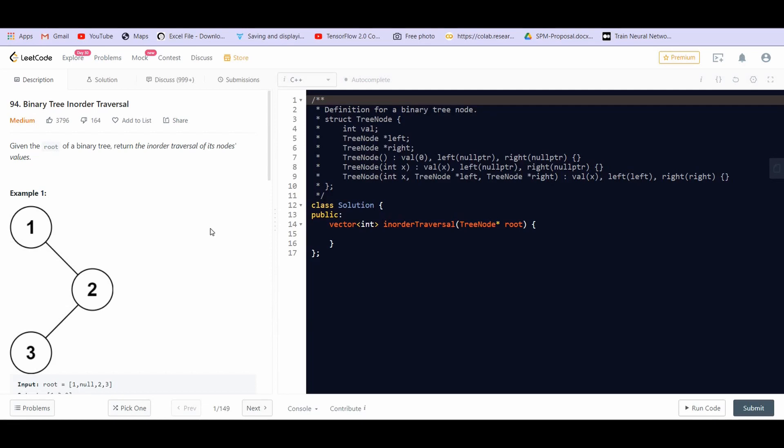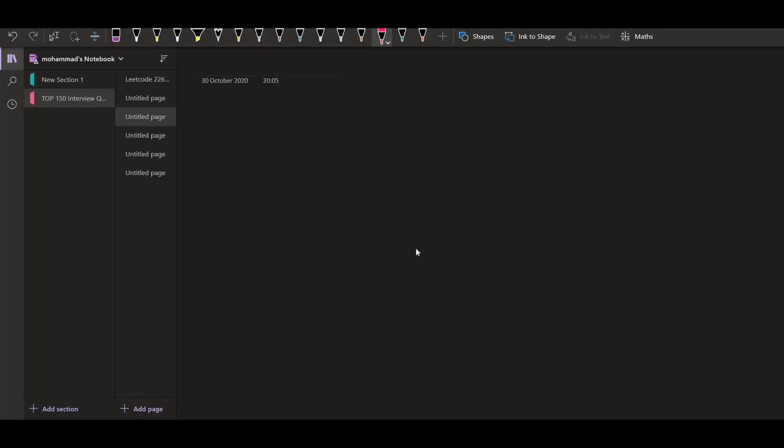Hey everyone, welcome back to LeetCode. In this video we are going to solve the problem binary tree in-order traversal. First we will see what is an in-order traversal, then we will see the recursive solution to the problem, and then we will go to the most frequently asked iterative solution. Let us go to the whiteboard.